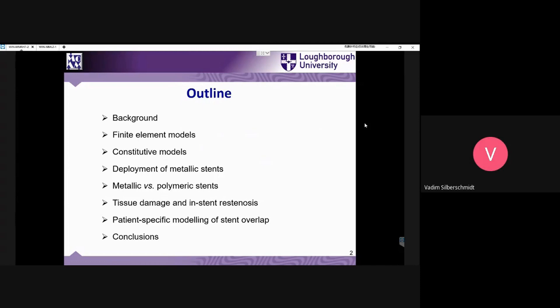Then there will be a comparison between metallic and polymeric stents. It will also cover tissue damage and in-stent restenosis, which I'll explain later. And then there will be an example of potential patient-specific modeling related to stent overlaps, followed by some conclusions.